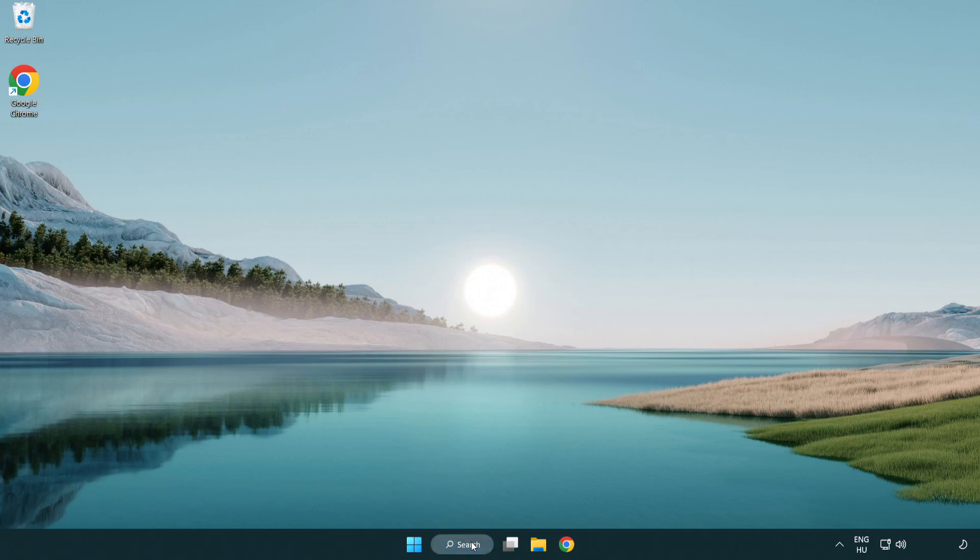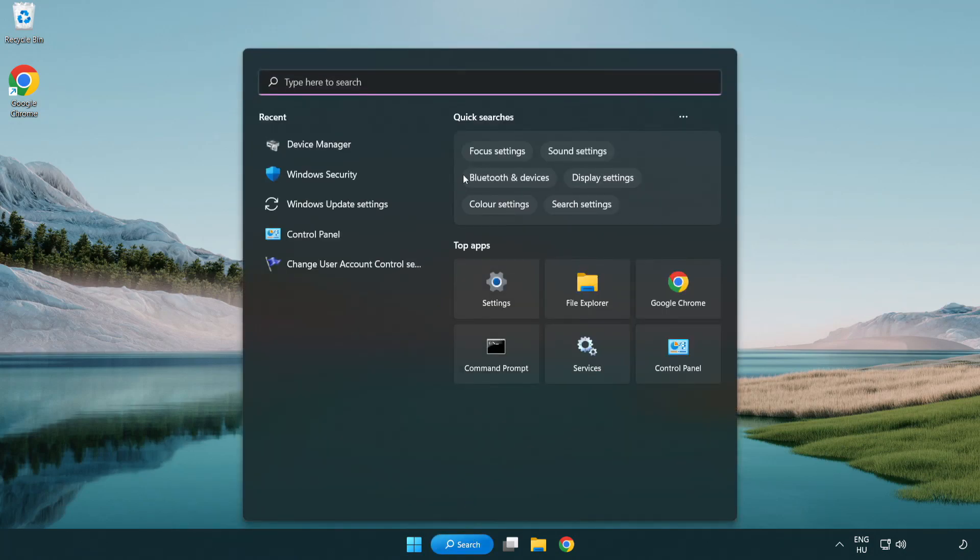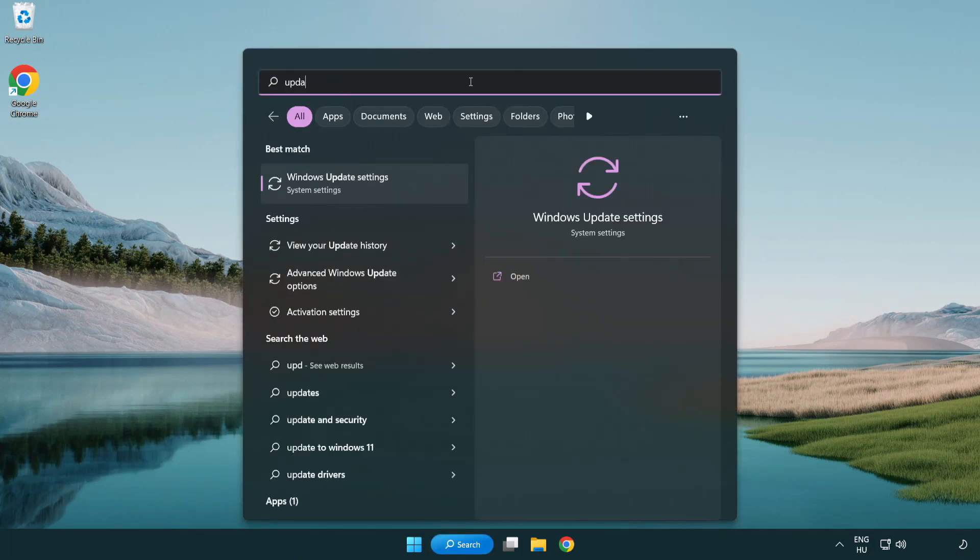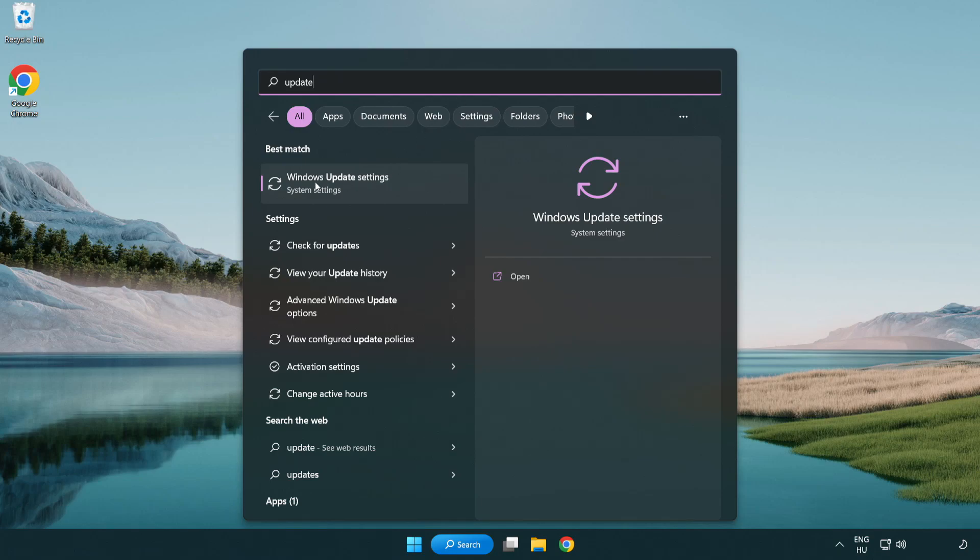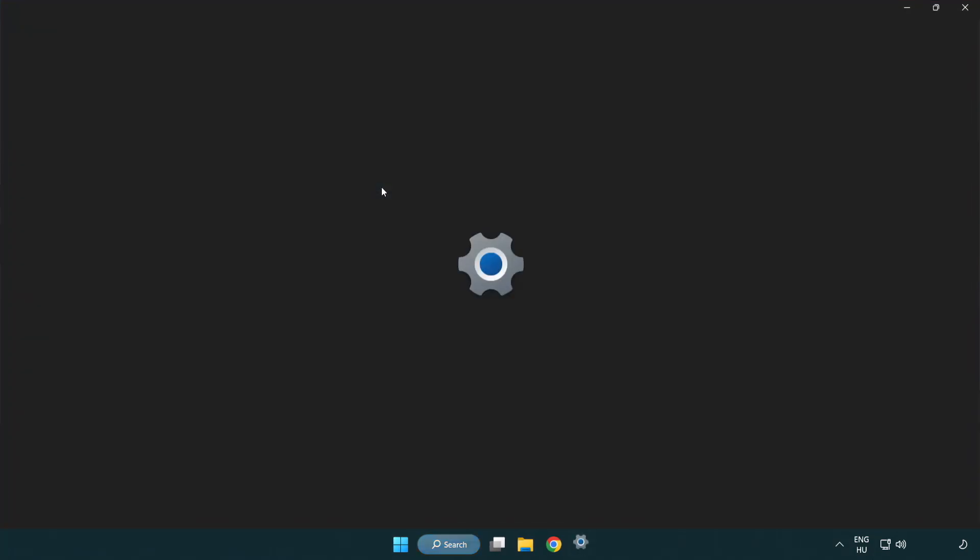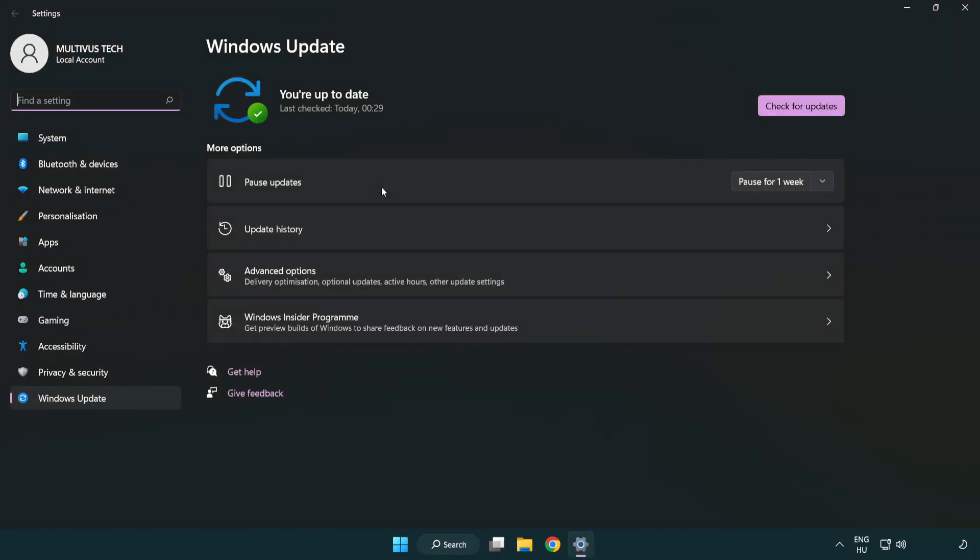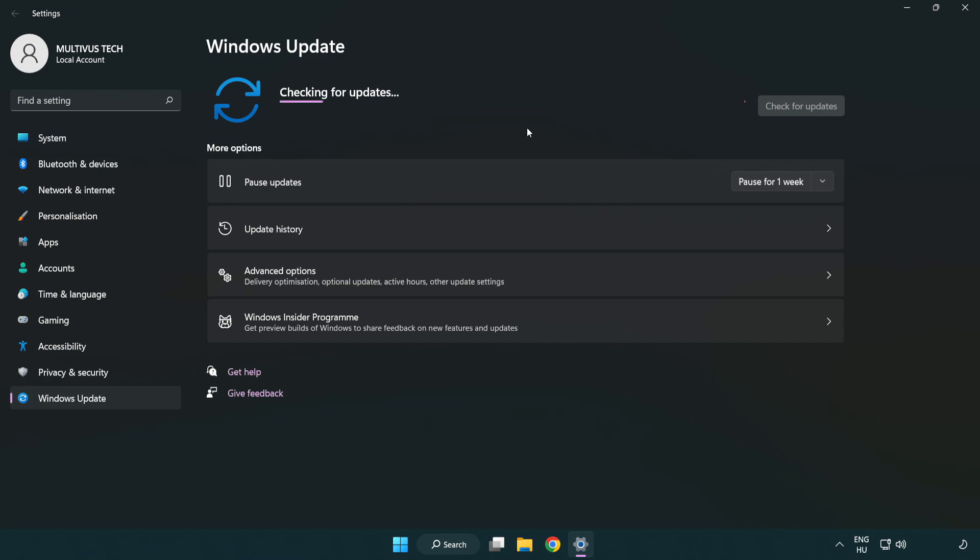Click search bar and type update. Click windows update settings. Click check for updates. After completed, click close.